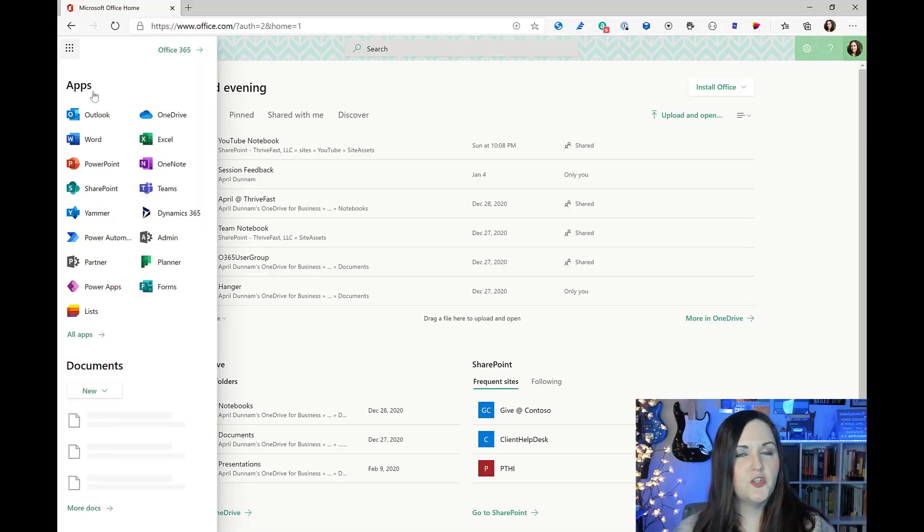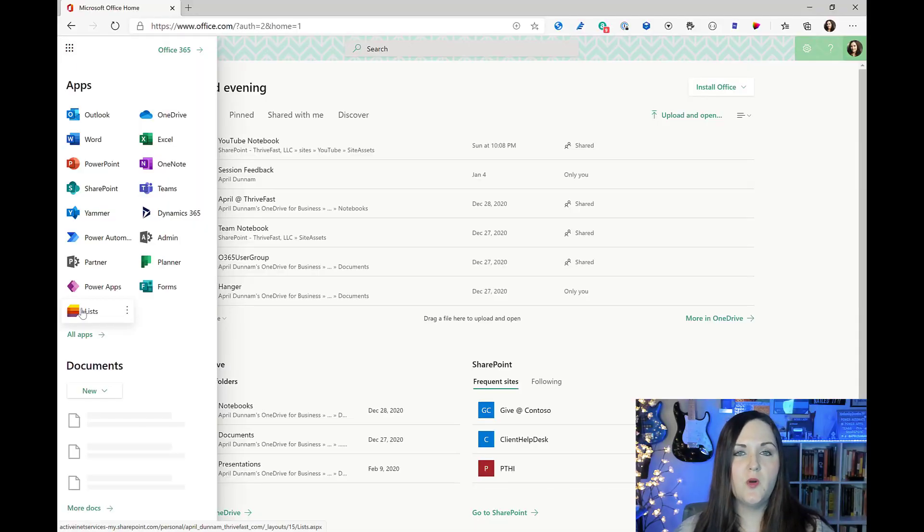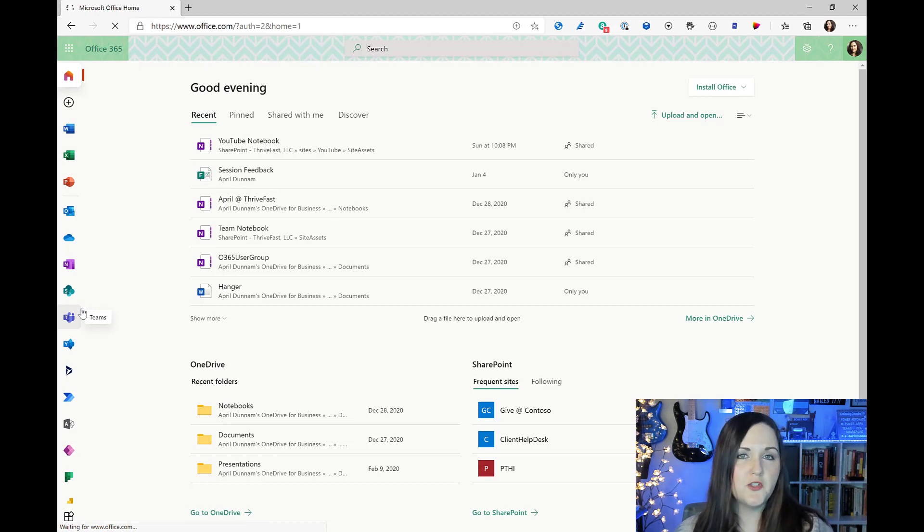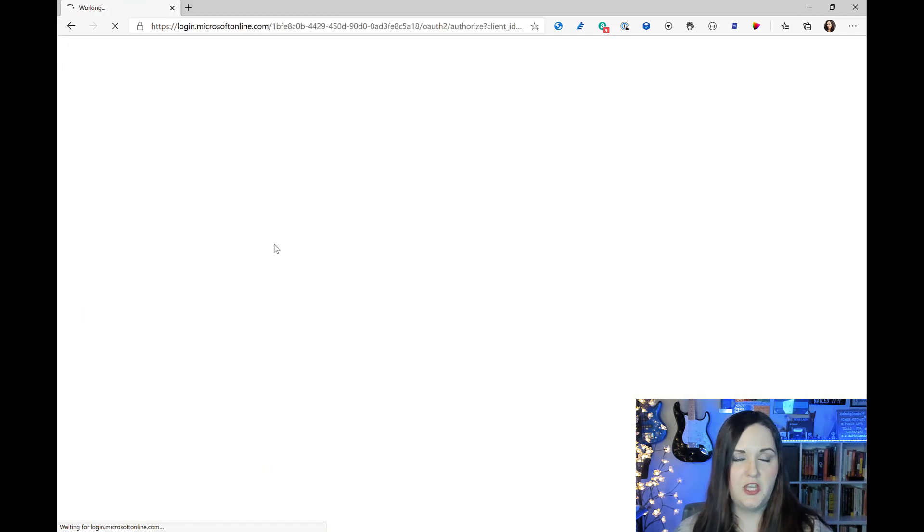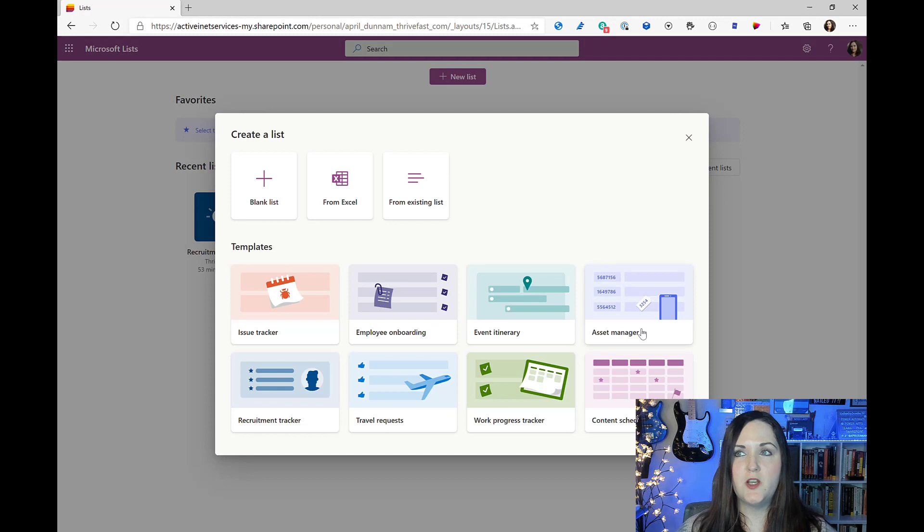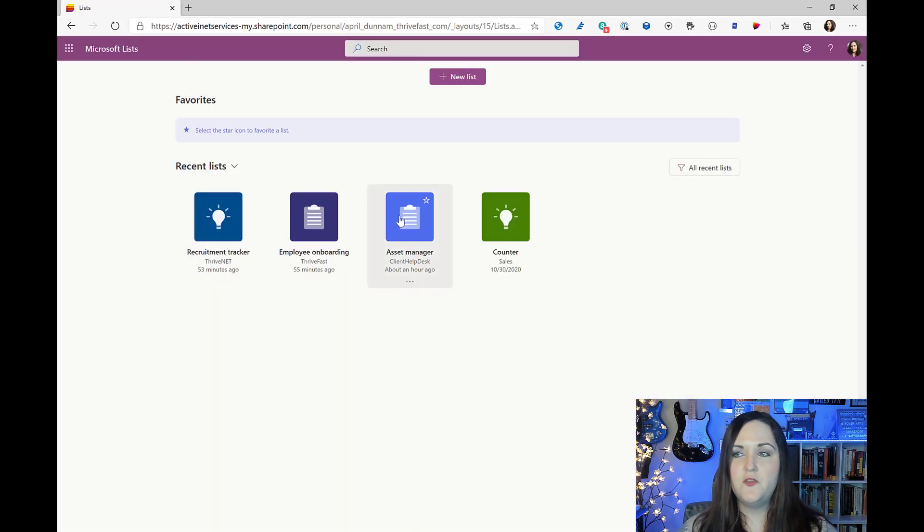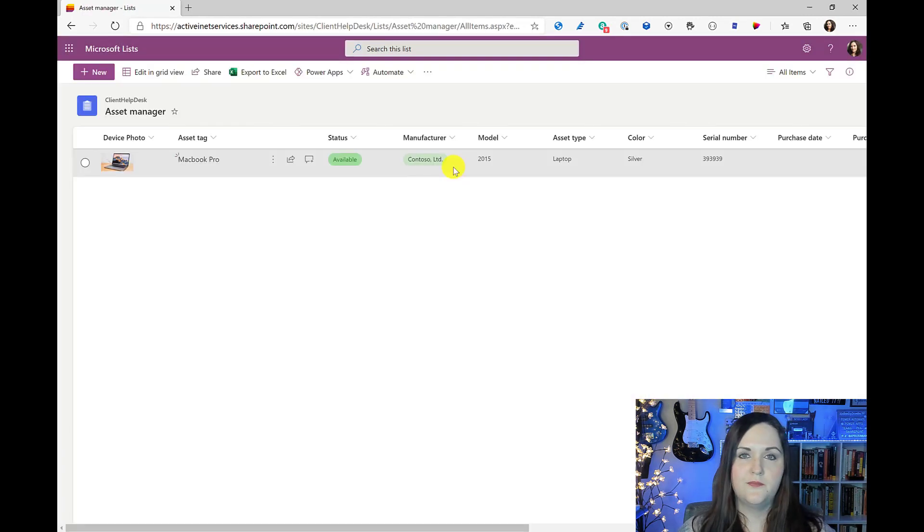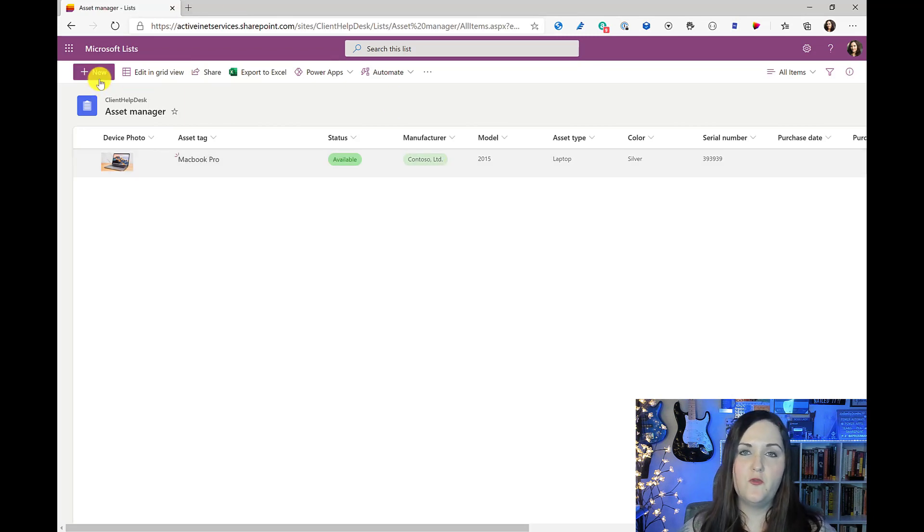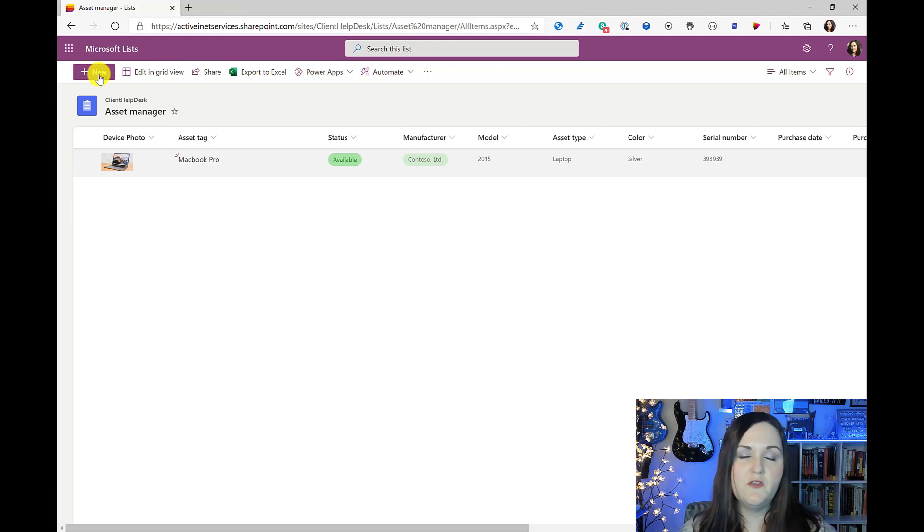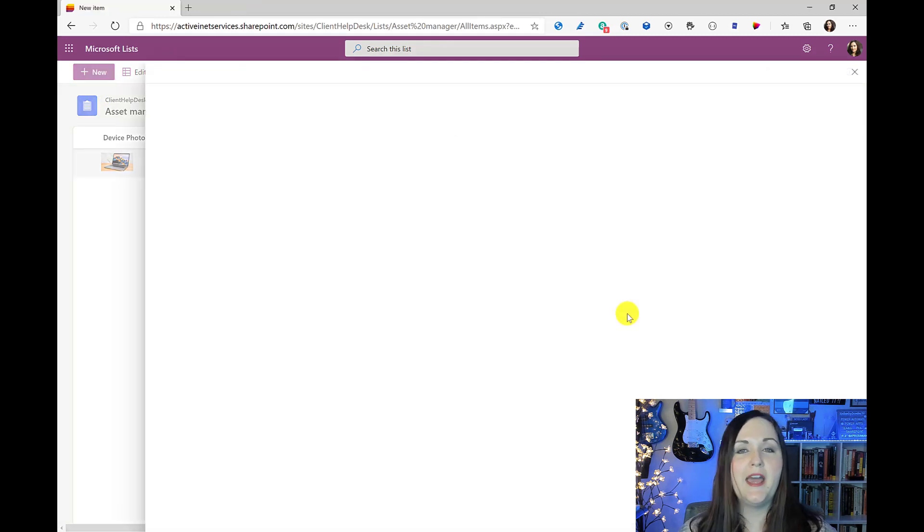To show how this works, I'm going to go into our Office 365 portal here and we'll go into the Microsoft list application. I've created a new list in Microsoft list by going to this new list button and I've chosen this asset manager template. Now if we want to apply this JSON type formatting to our forms, what you'll need to do is click on the new button as if you're going to add a new item into this list.